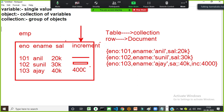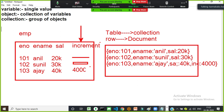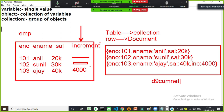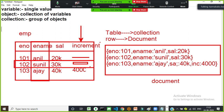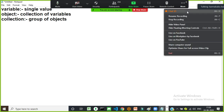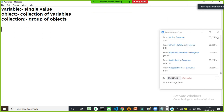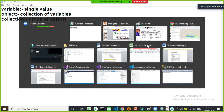This is your normal RDBMS structure — it follows a fixed schema. This is your MongoDB structure — it maintains data in document format. It does not follow a schema; it only stores values where data exists. Empty or missing fields simply don't appear in the document.